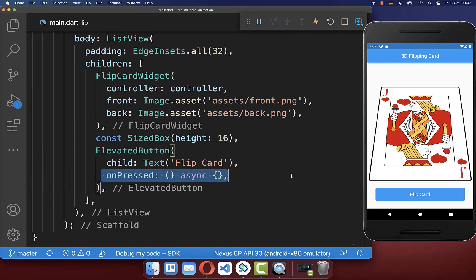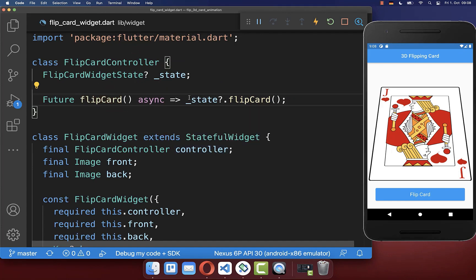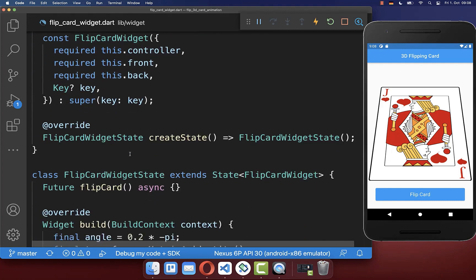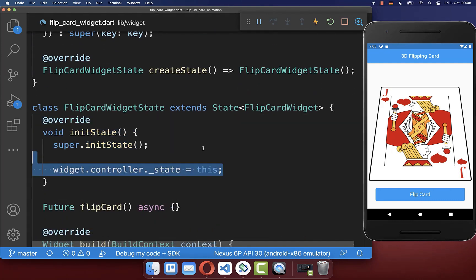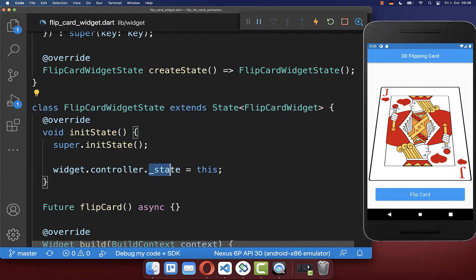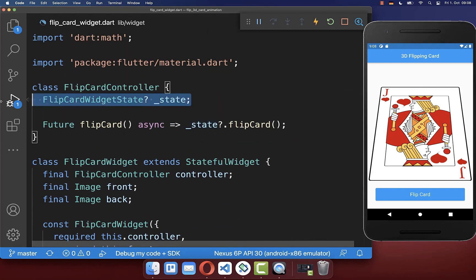Lastly we use the controller within our elevated button that I have created here on the right side. And if we click on this button, then we want to call the method flip card from our controller. To make this flip card work, you also need to initialize the state we have created inside our controller. Therefore we simply go here to our initState method, and here inside we set the state to the current state of this class. With this, the state is now initialized that we have created in our controller.